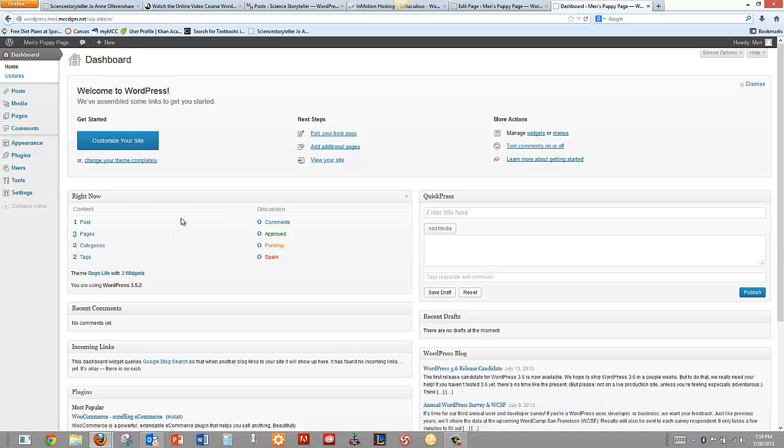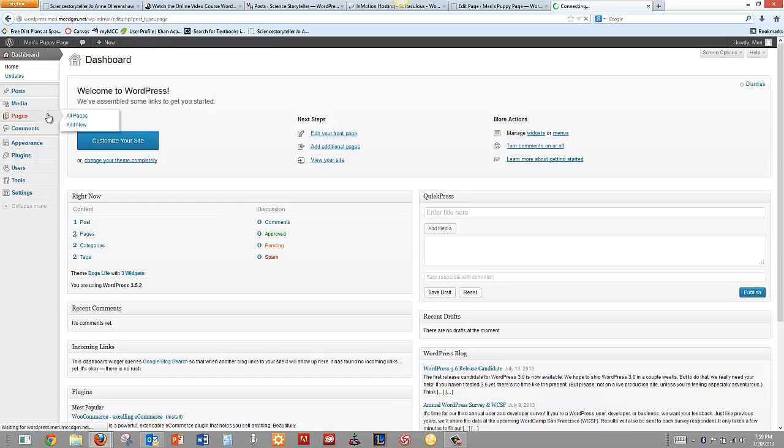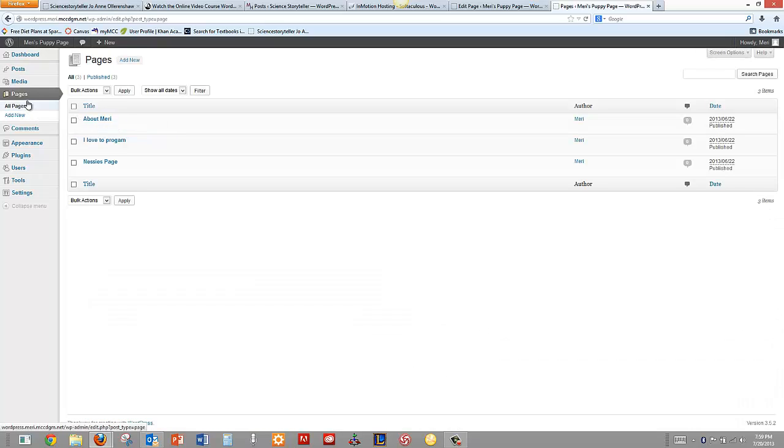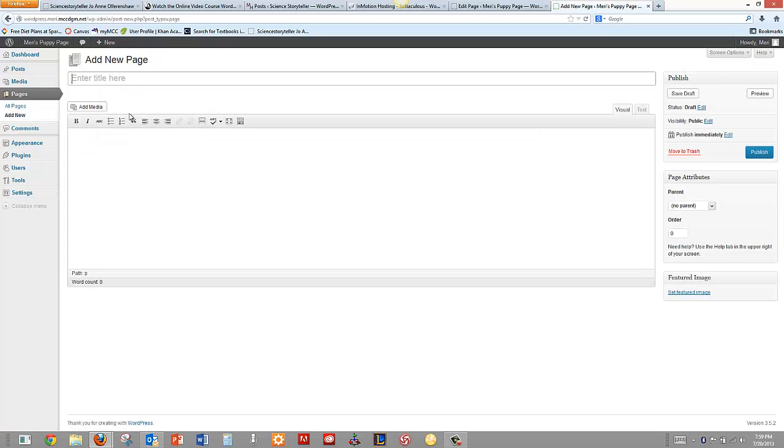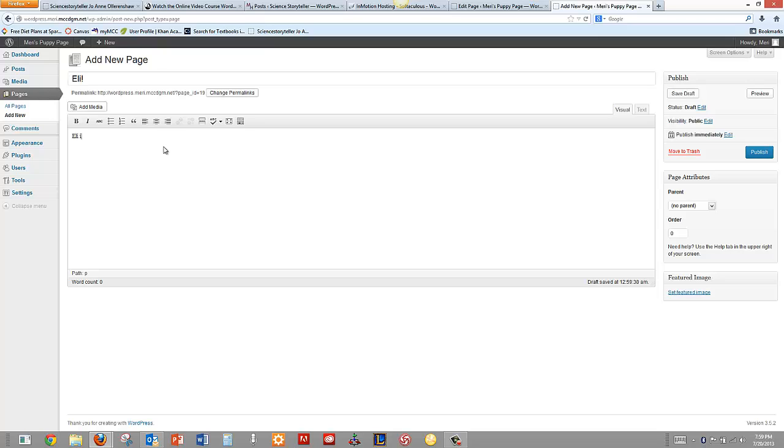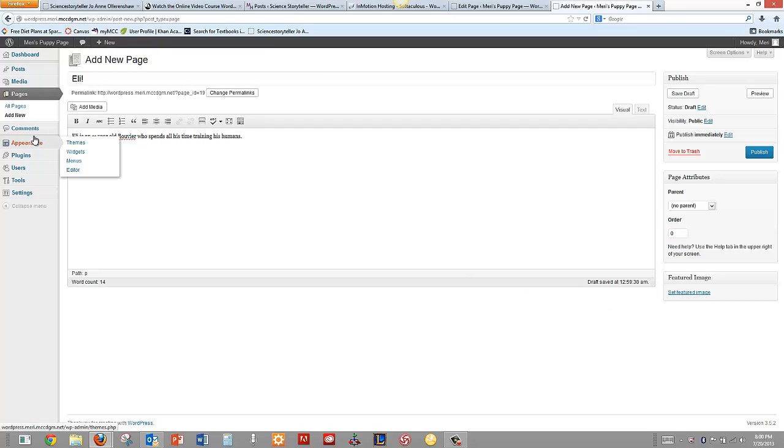So let's see if I want to add a new page. Since I've got a page for Nessie, I'm going to add another page. Because if I have a page for Nessie, I should have a page for Eli. So you can see that it's easy to add new pages and new content to the page.